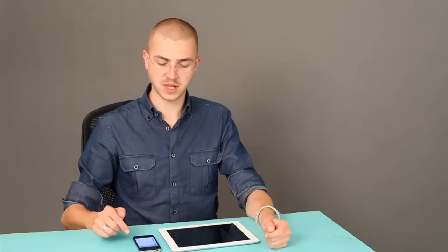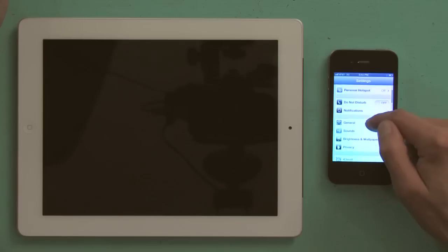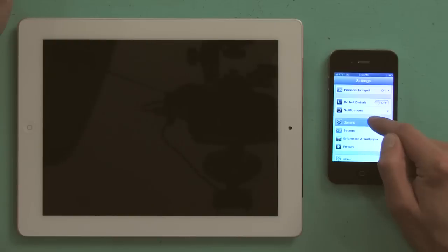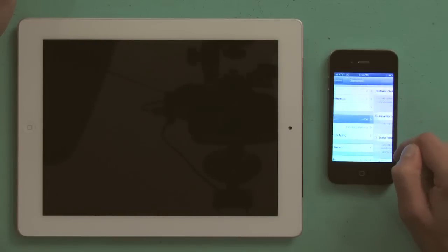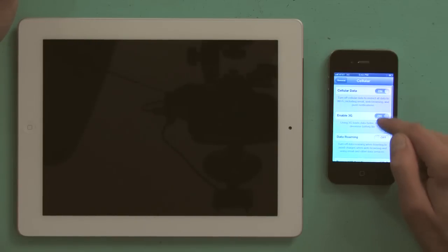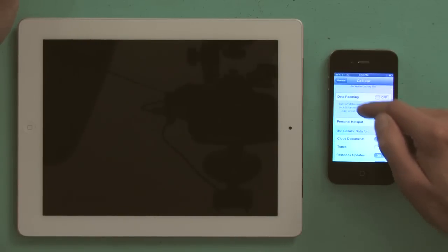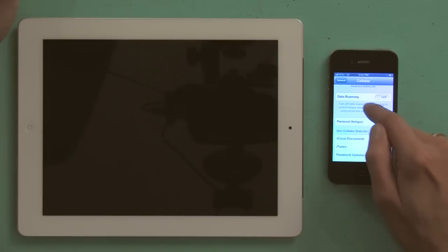If it's not, but you know you have it included with your plan, scroll down to general, and then tap cellular. Under cellular, you'll see personal hotspot.